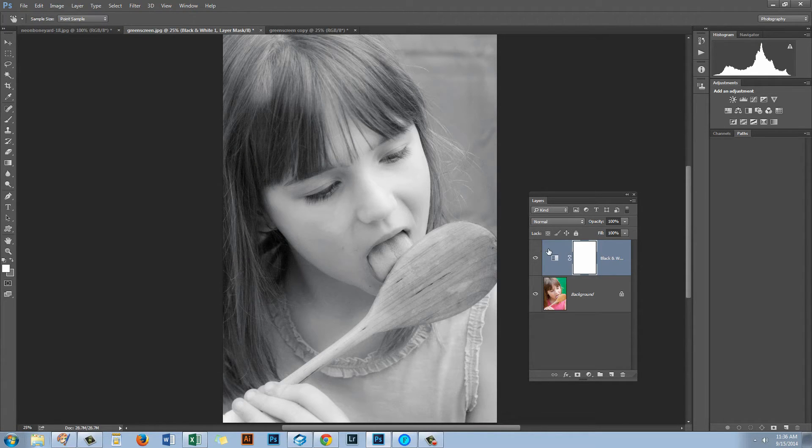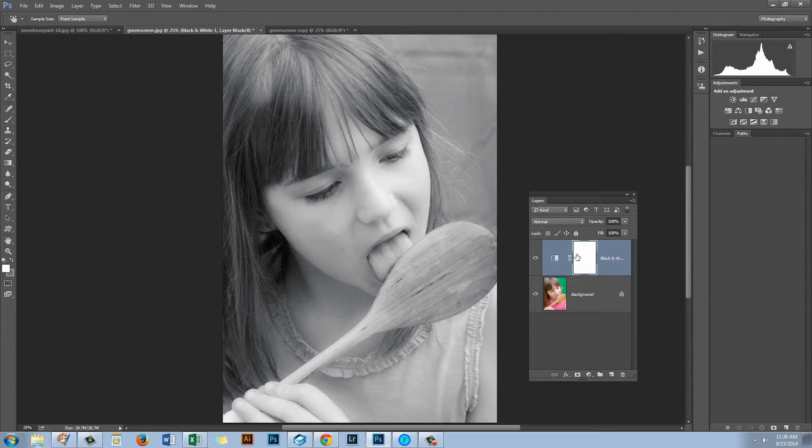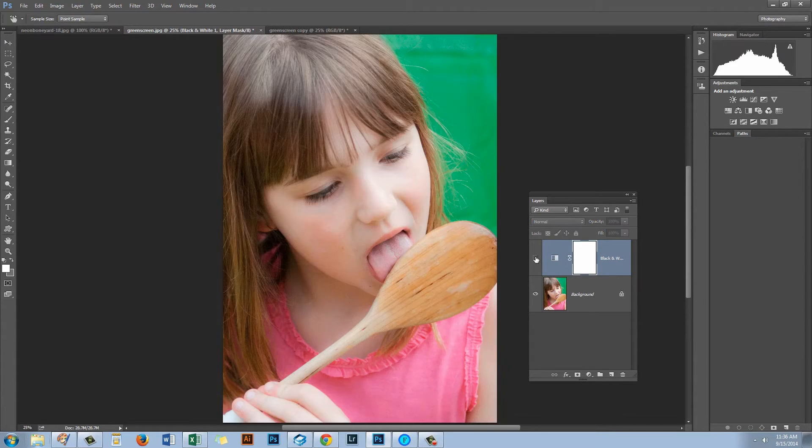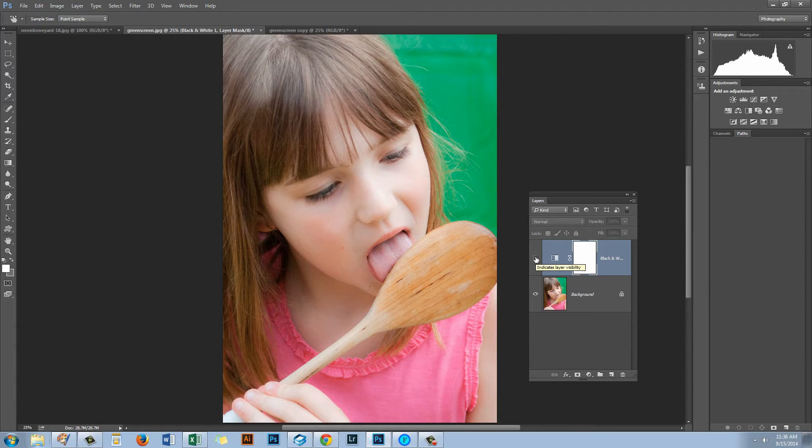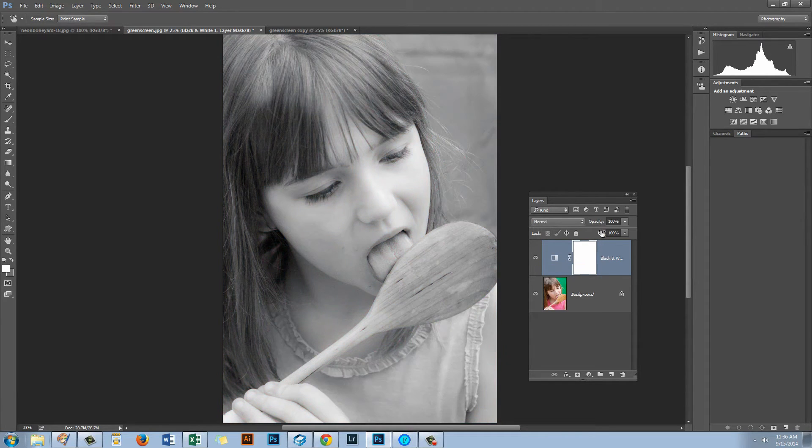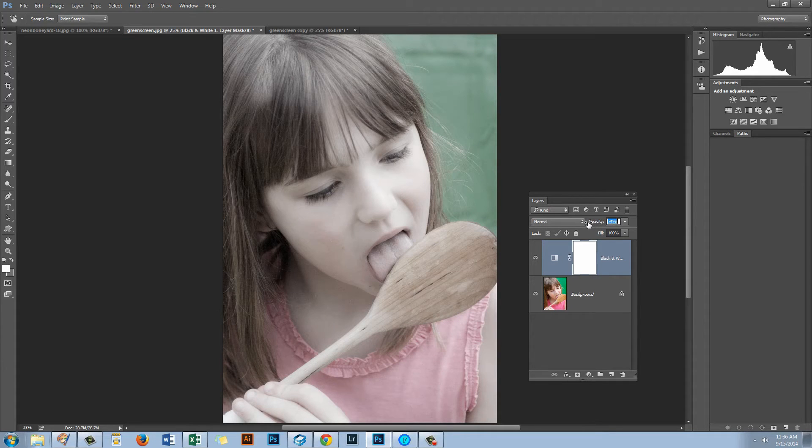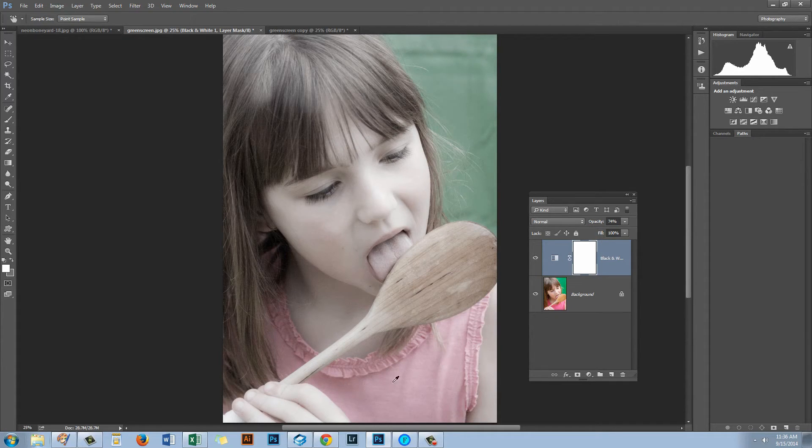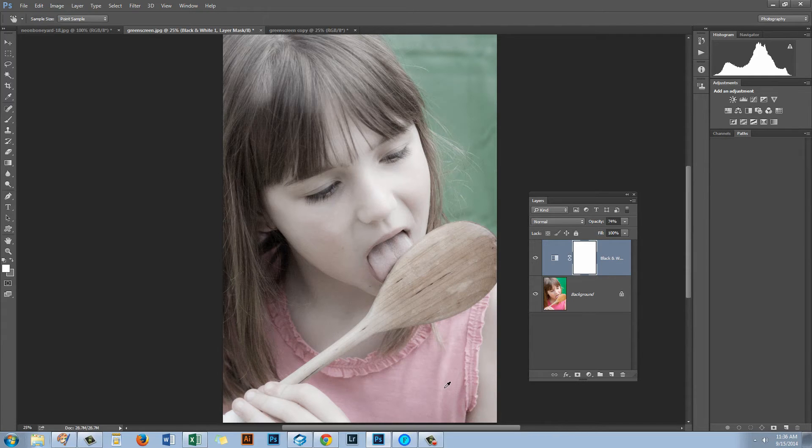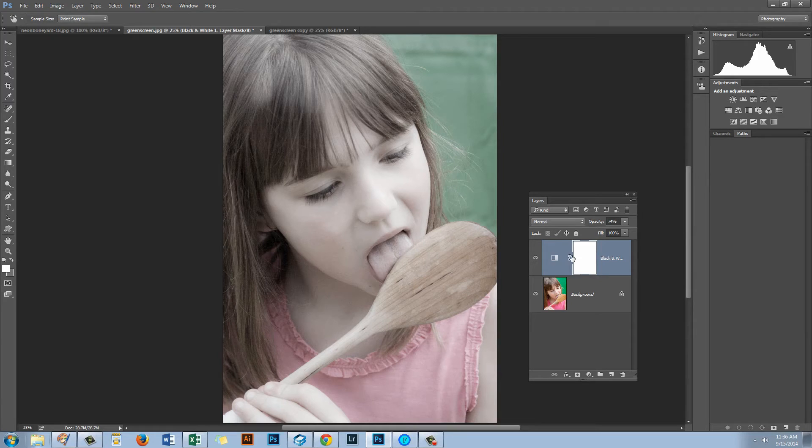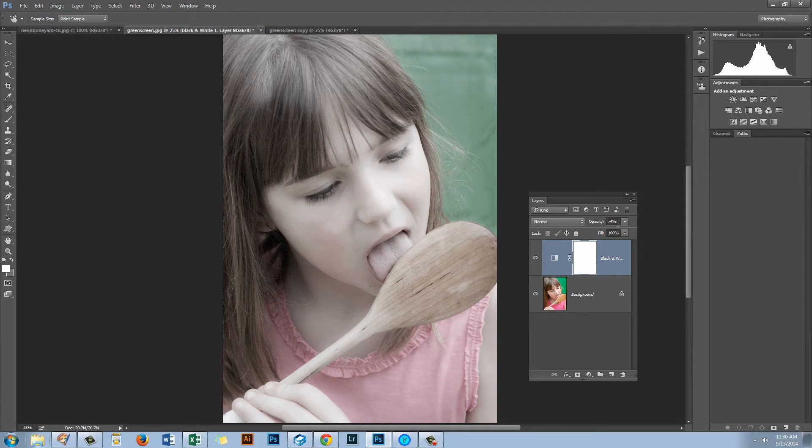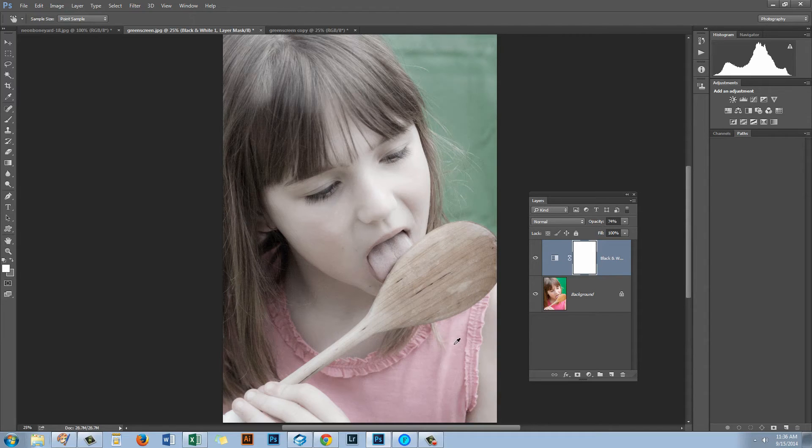Now this adjustment has been applied using an adjustment layer so that means that we can edit it. We can turn it off if we want to return the image to full color. We can also reduce its opacity which will give us a sort of very pale coloring effect almost reminiscent in this particular image of a hand tinted photo. We've got a little bit of color but not the full color and I've set the opacity here to 74% and that's where I'm getting that result with this particular image.